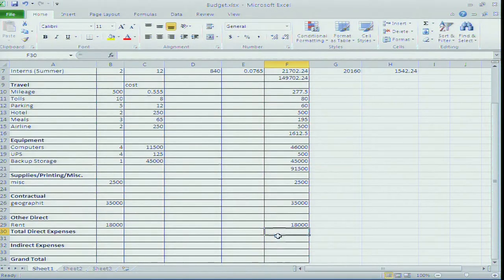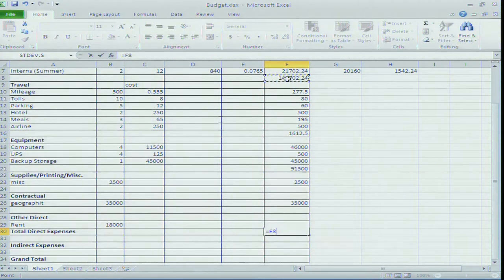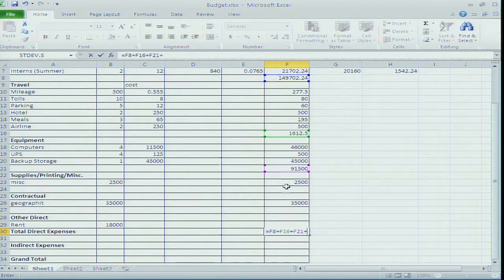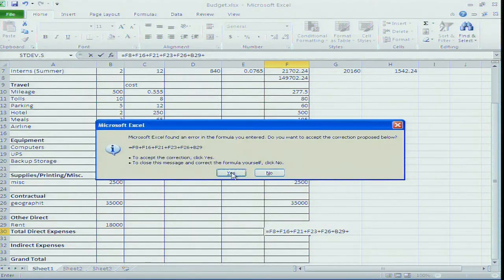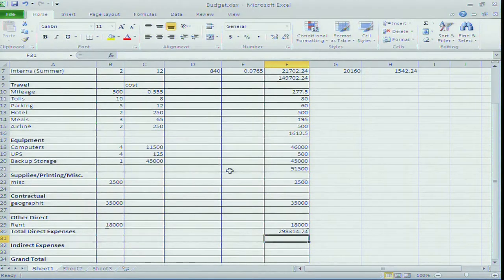I'm going to total my direct expenses: salaries plus travel plus backup storage plus supplies plus consulting. I'm up to $298,314. How much did I say our budget was? $125,000. This is the beauty of a spreadsheet.